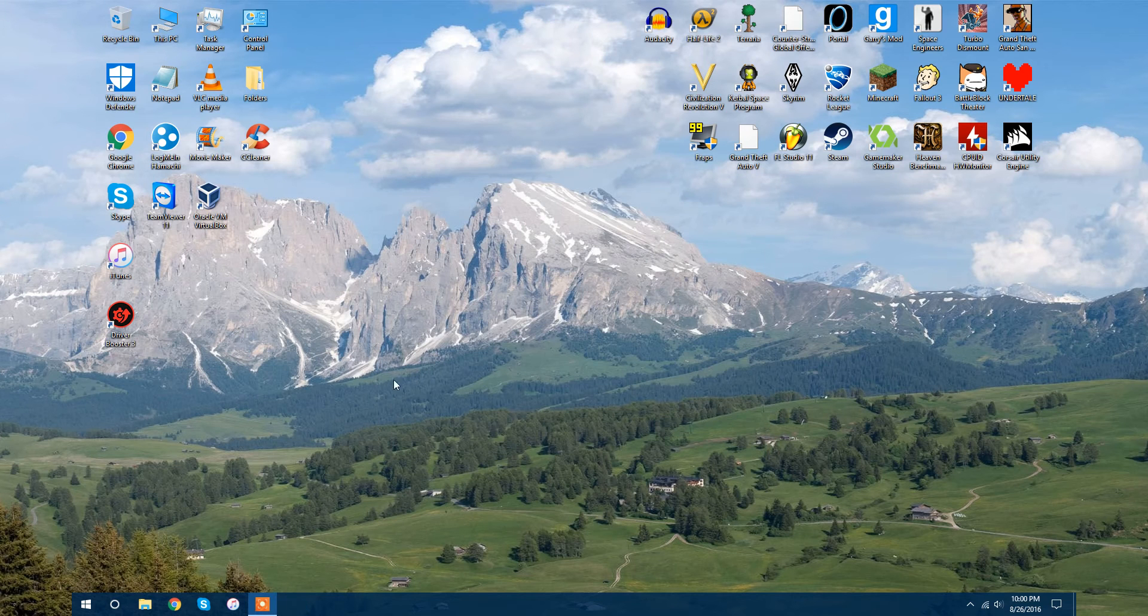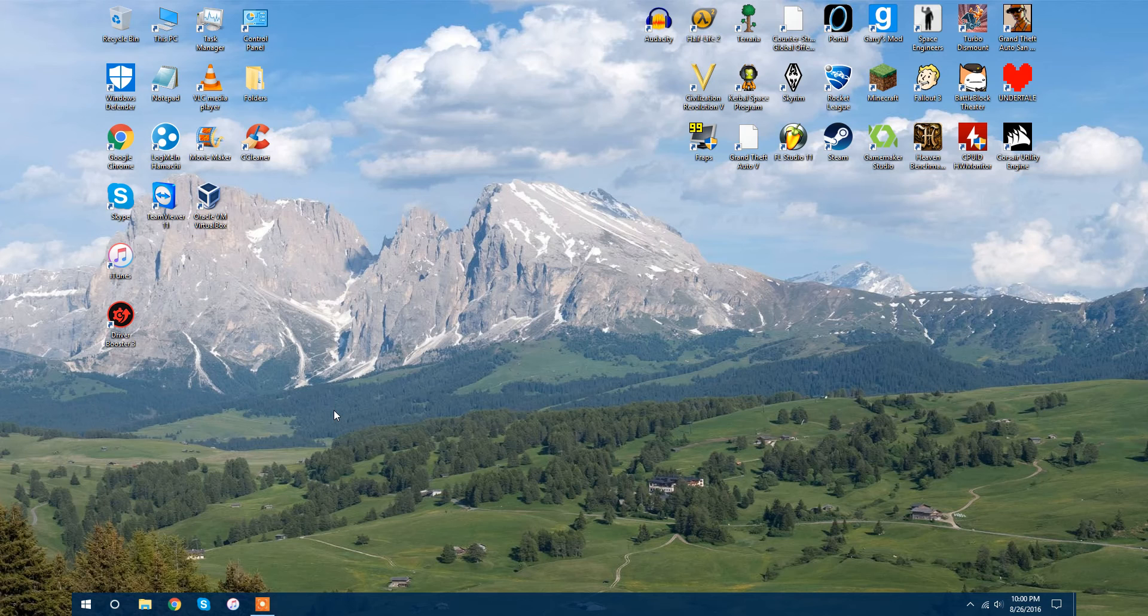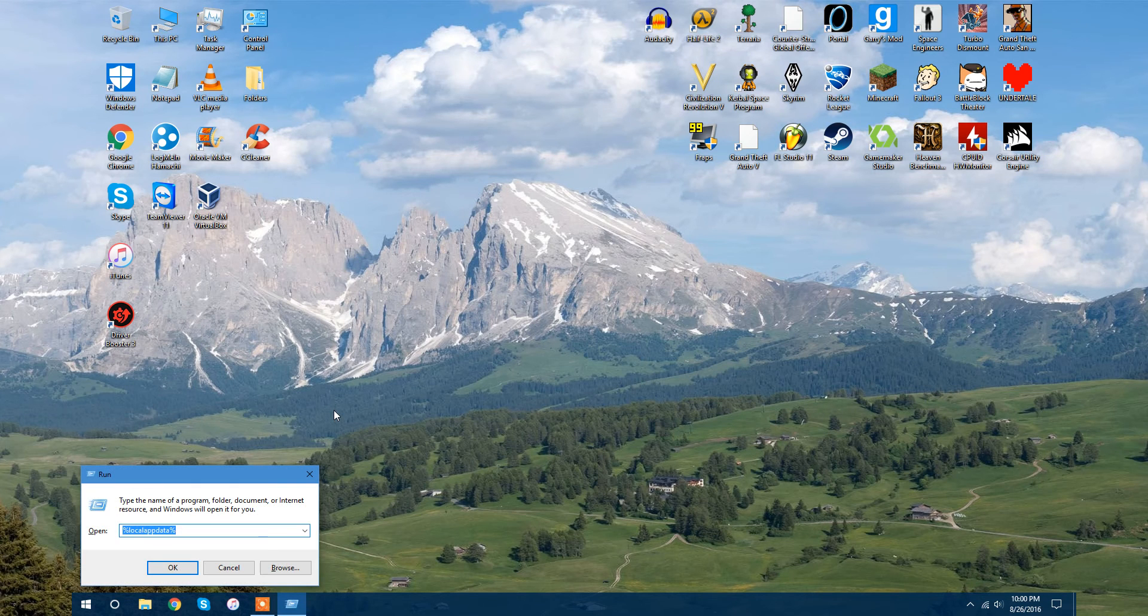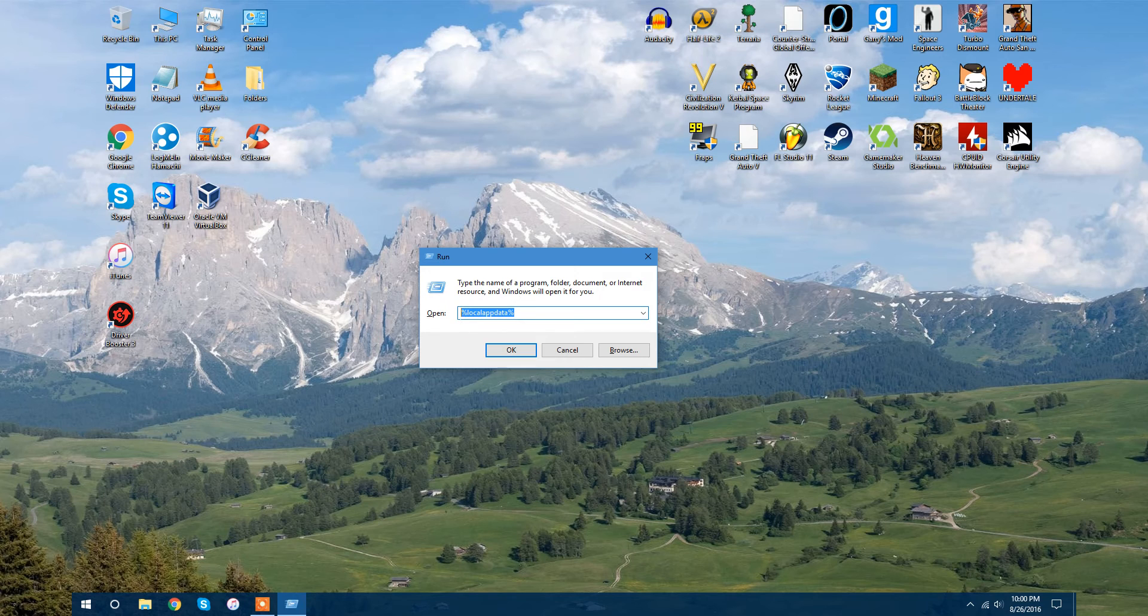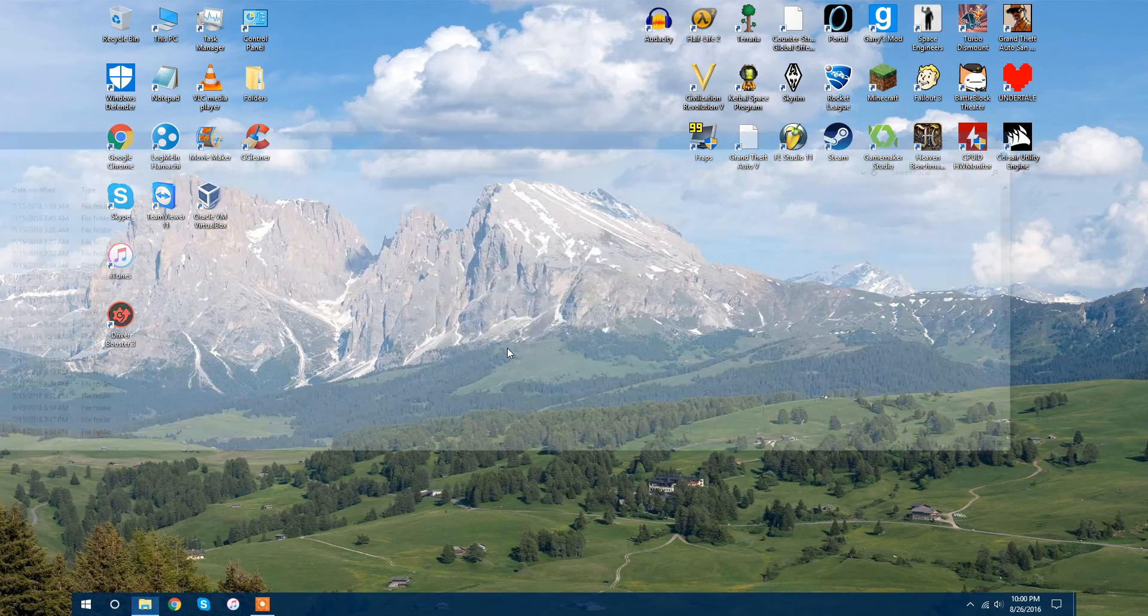First, hold down the Win key, the Windows key, and R, and you'll get this Run box, and type in %localappdata% and click OK.